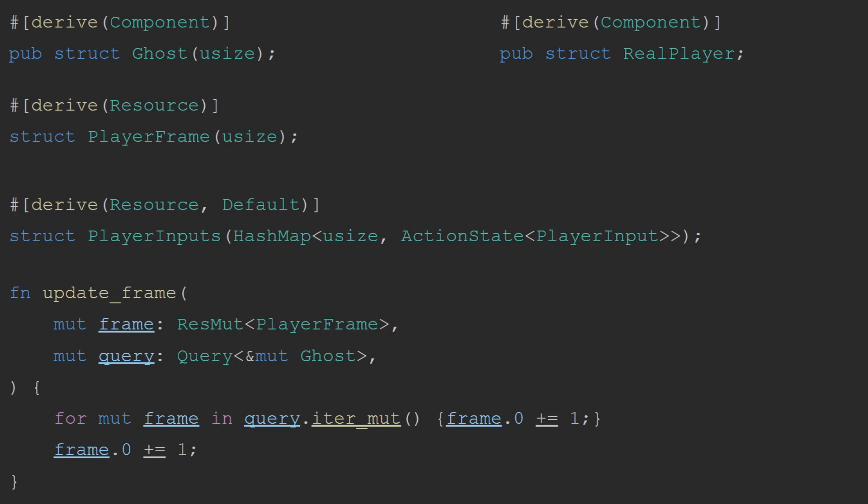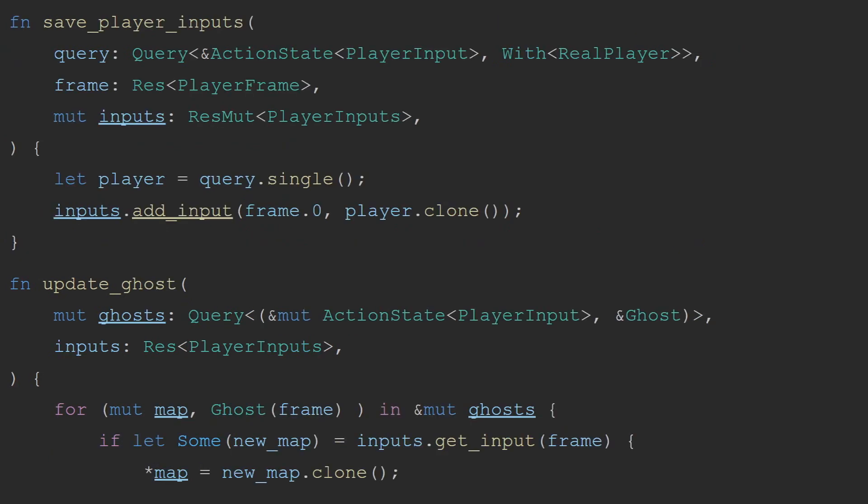I then add some very simple functionality, such as a frame updater, which increments the player frame and all ghost frames by one each frame. A save player input system, which at the end of each frame will grab the current player's input state and save that into the resource. Finally, the update ghost system takes in all the ghosts, uses their current frame and updates their input state so that the ghosts can now mimic the player's movement with their fixed offsets.